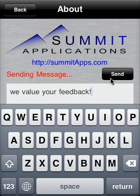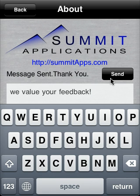Thank you for taking the time to watch this tutorial. We hope you enjoy your inexpensive but very functional unit converter for the iPhone. We'll see you later.